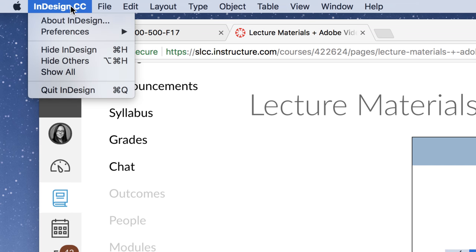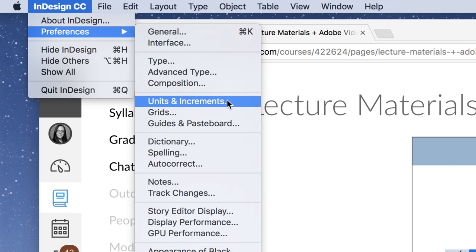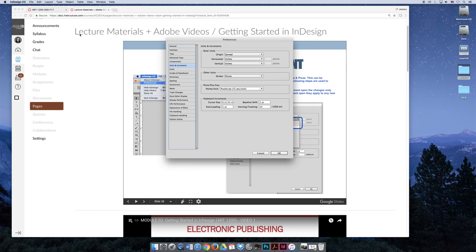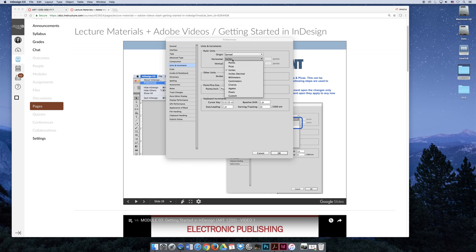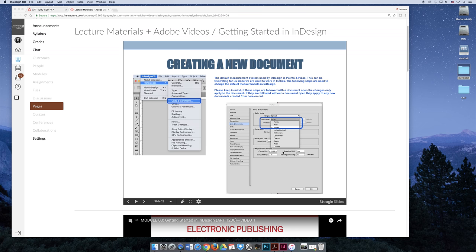If I go to InDesign, Preferences, and then Units and Increments, I'm now going to be making a change for all new documents moving forward. And so because I'm already in inches, if I were to change this to picas and select OK, all new documents that I create...